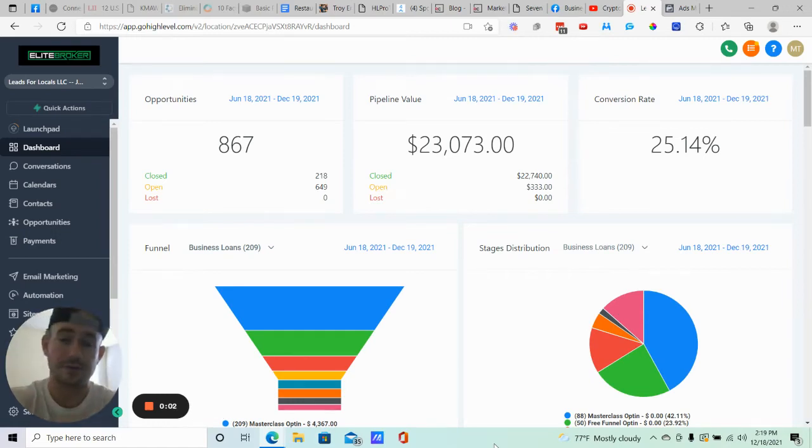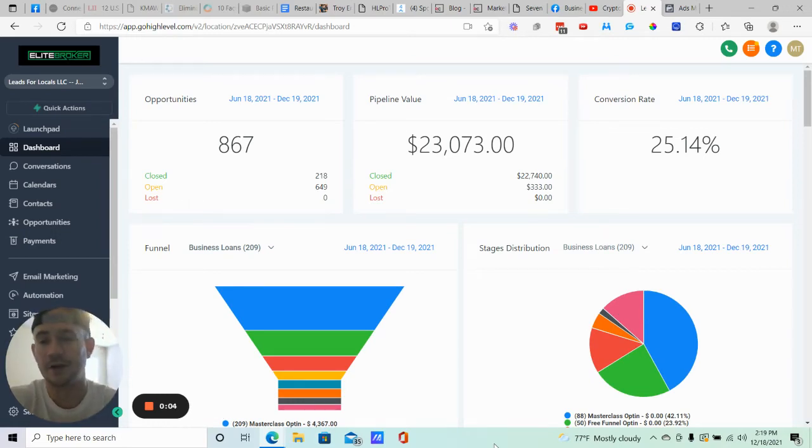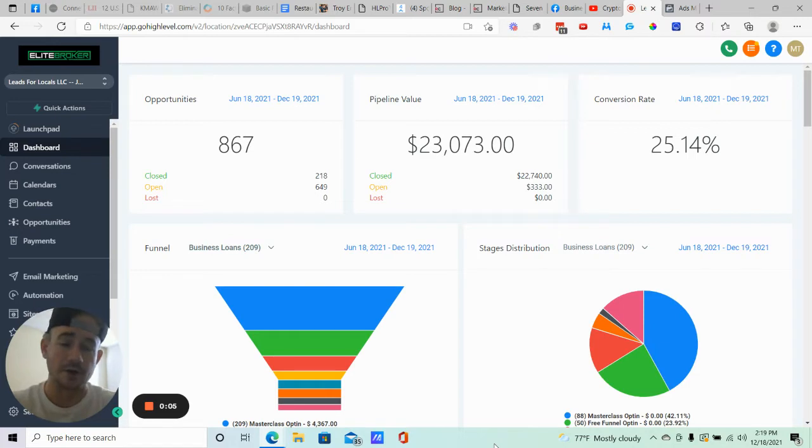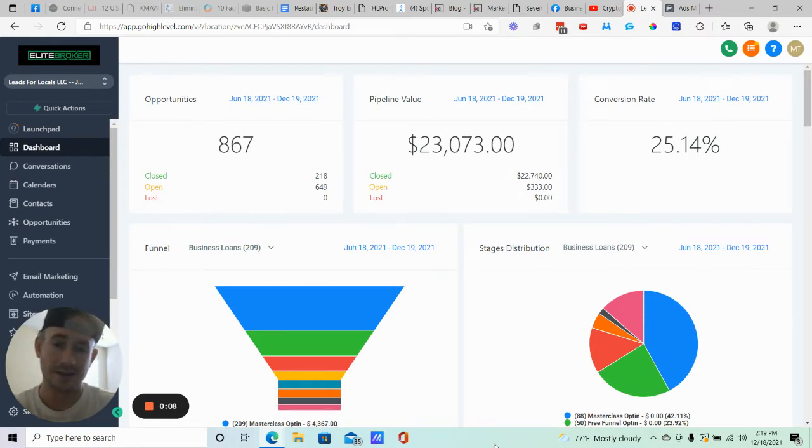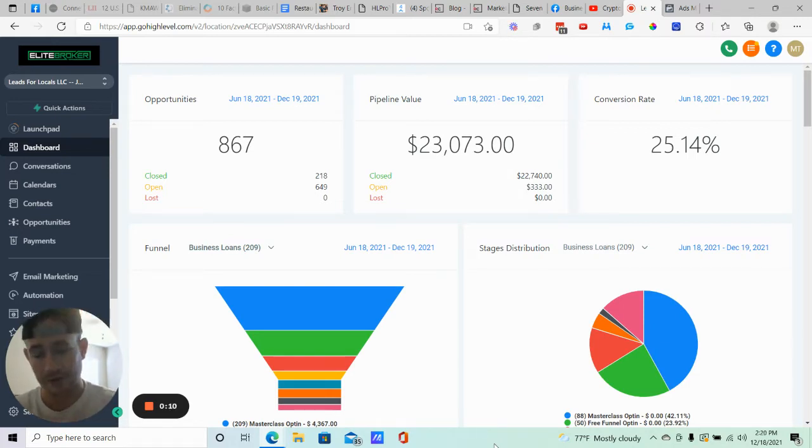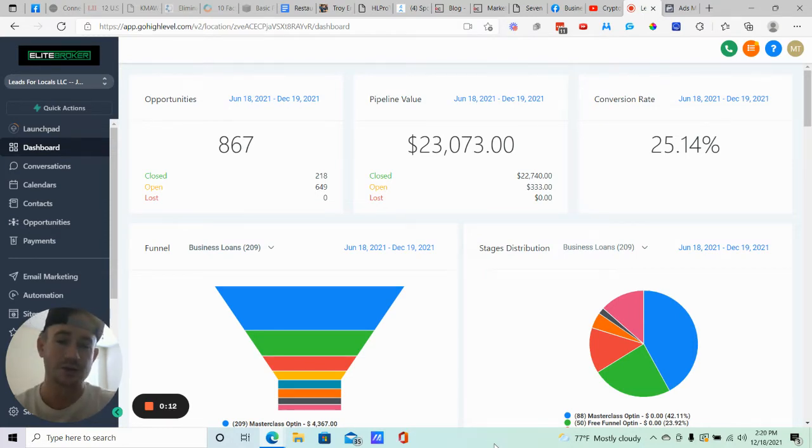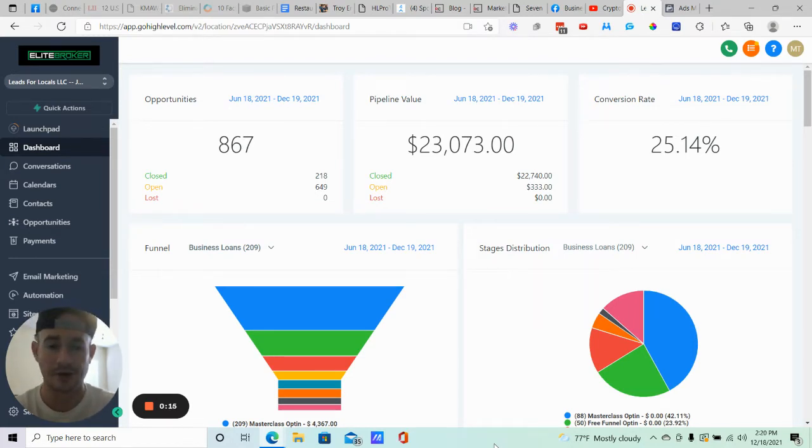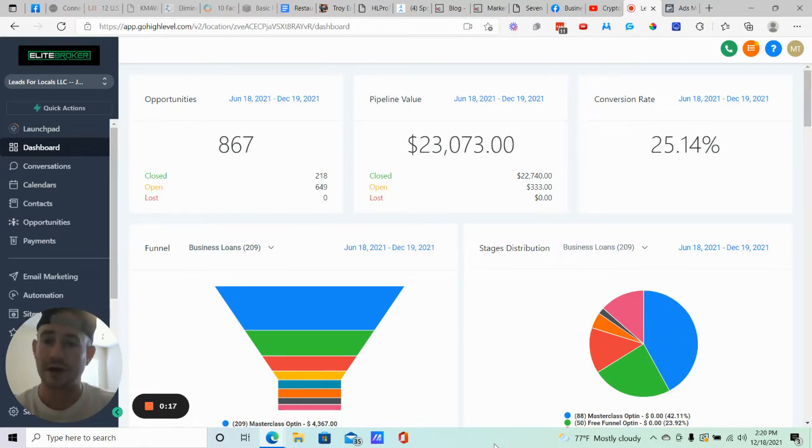Hey, what's going on Lead Gym Beast? Matty Ice here from Leads for Locals. And in this quick video, I just wanted to show you how to connect and integrate your Facebook lead forms directly into Go High Level. I've seen this question come up a few times in the Facebook group, so I just want to do a quick video showing you how to do it.